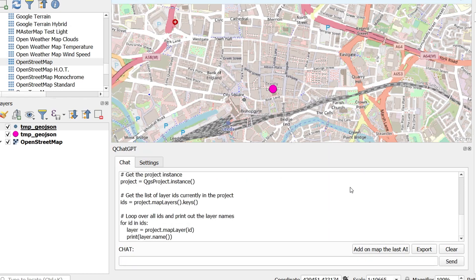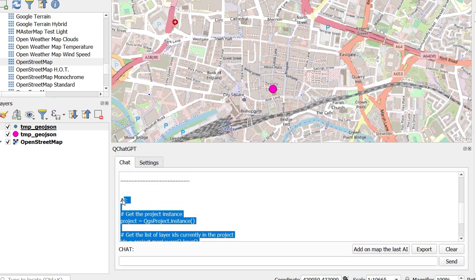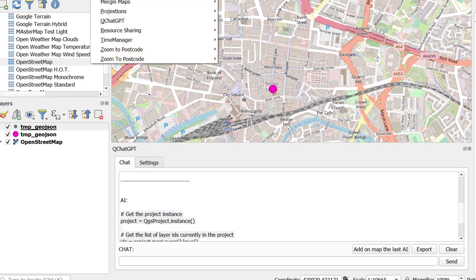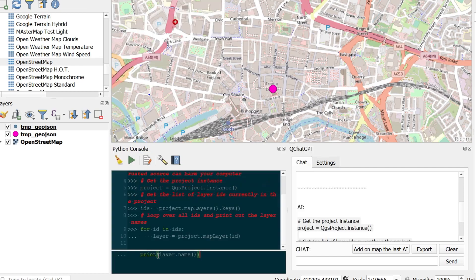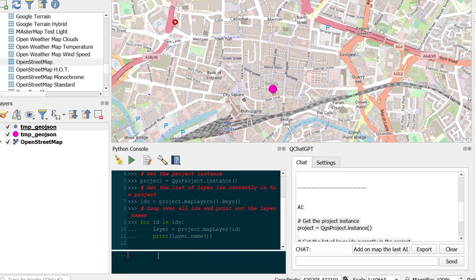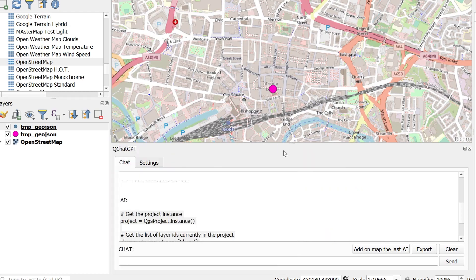So let's ask for that same PyQGIS script. And I'm just going to copy that and put it into the prompter. There we go. Paste that in. And there's a list of our layers as before.